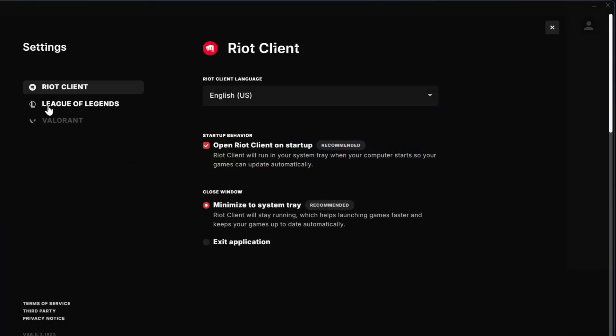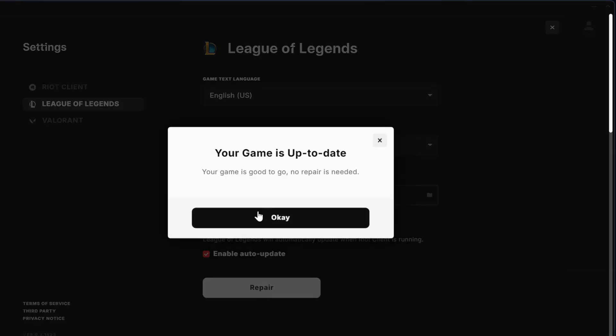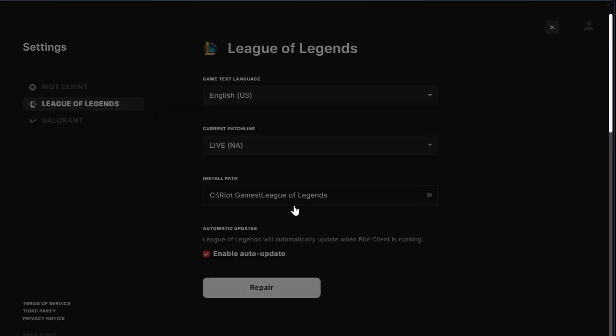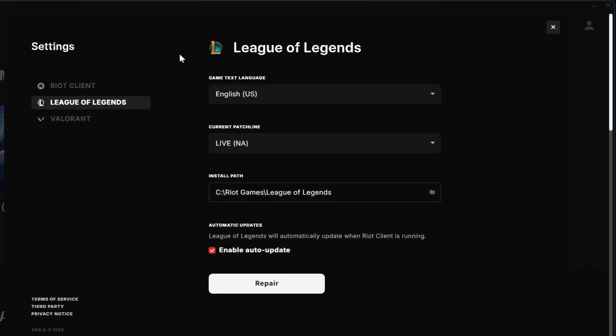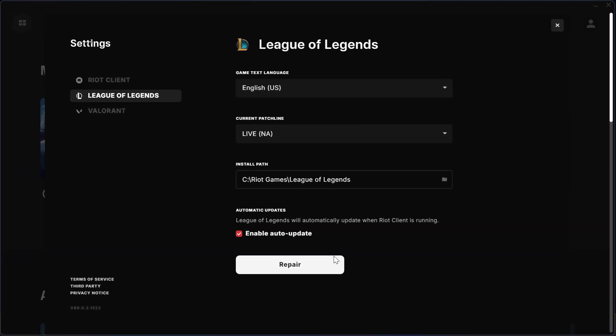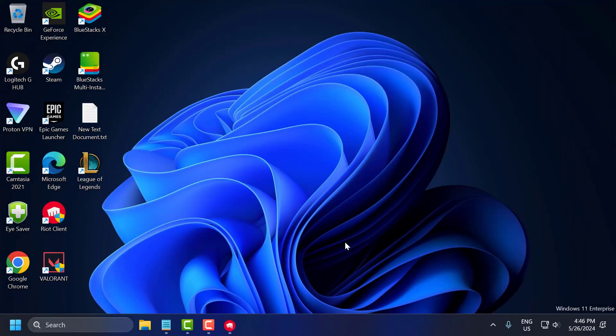On left side, select League of Legends. Select the Repair option. Your game is good to go. No repair is needed. Click on OK. And if you have any problems, this will help you to fix it. After doing this, you can check if the problem is solved or not. If the problem is not solved, let's move on to the fourth solution.